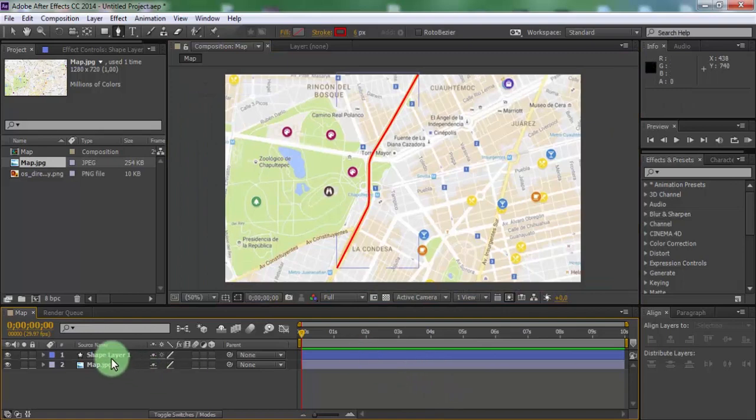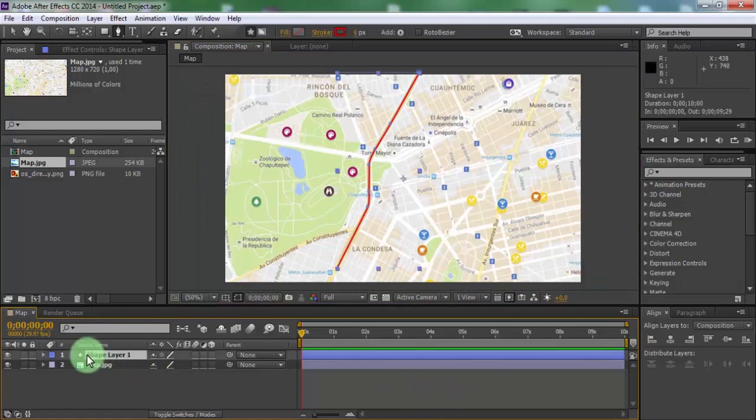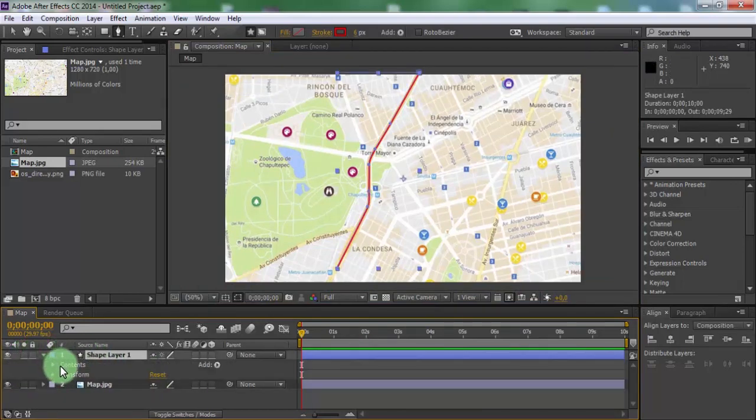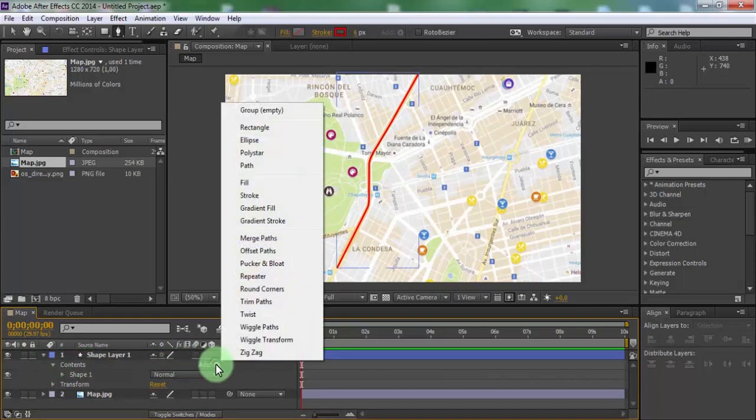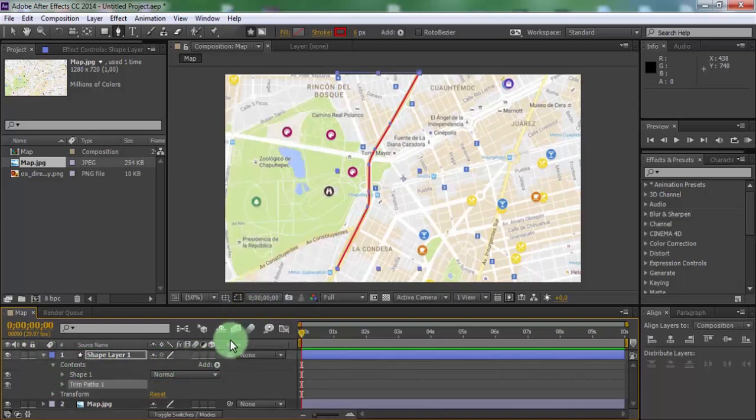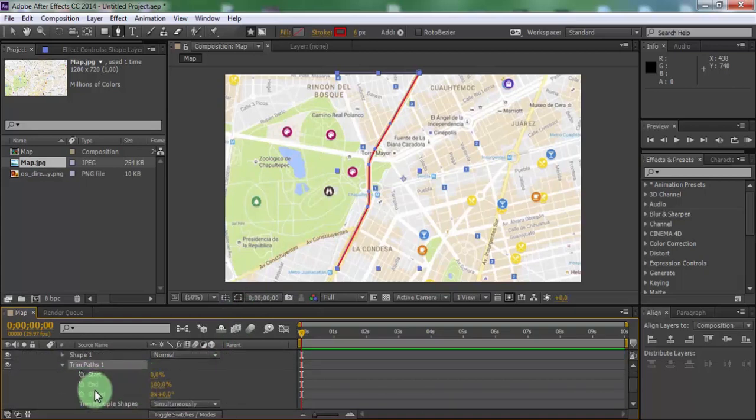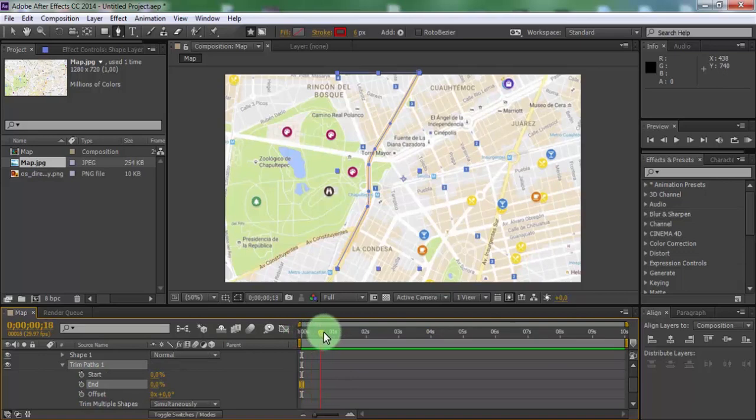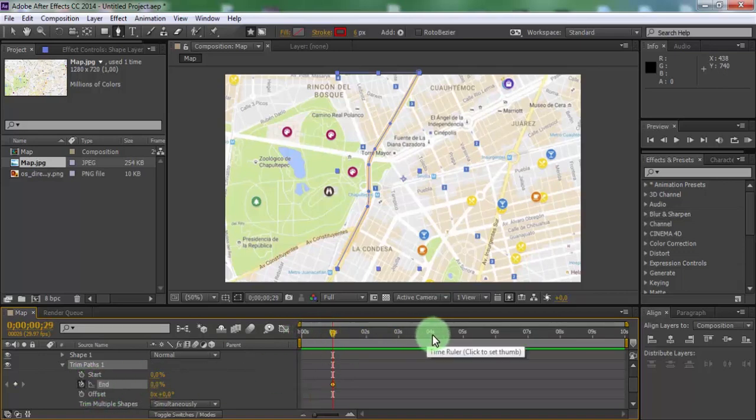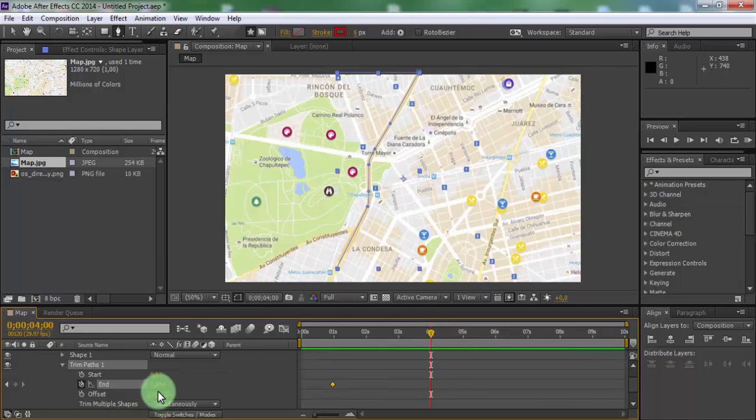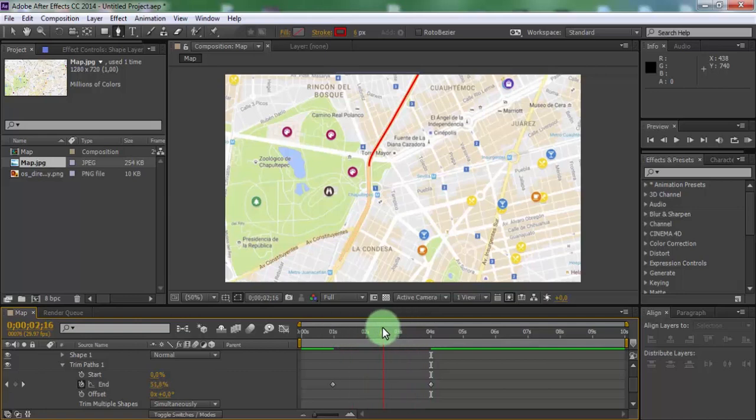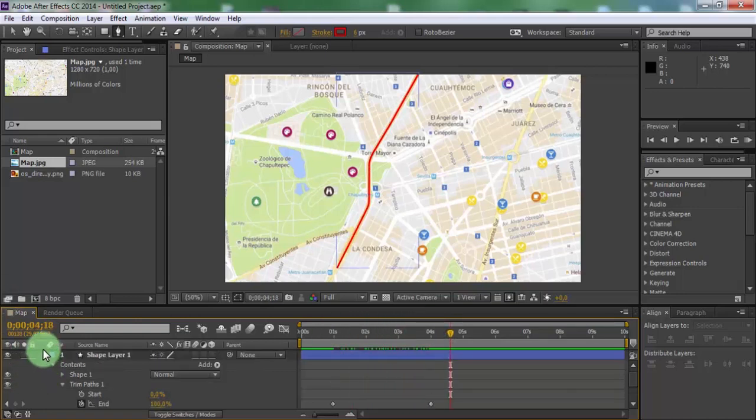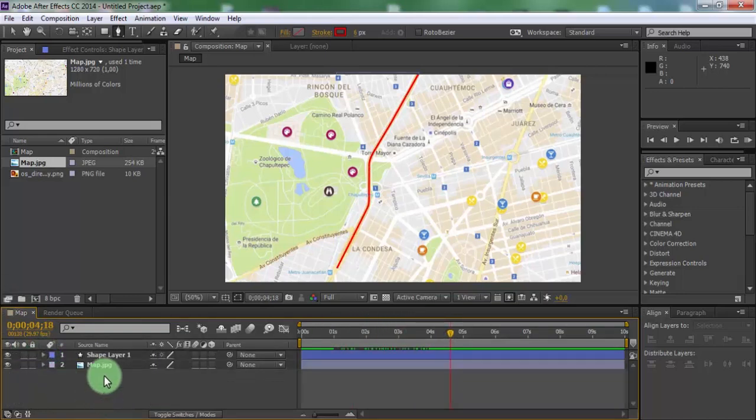Now select the shape and open settings. Open contents and add trim paths effect. Change end to 0. Drag the slider 1 second forward and add a keyframe in the end section. Drag the slider to 4th second and change to 100. Nice. Close shape settings.